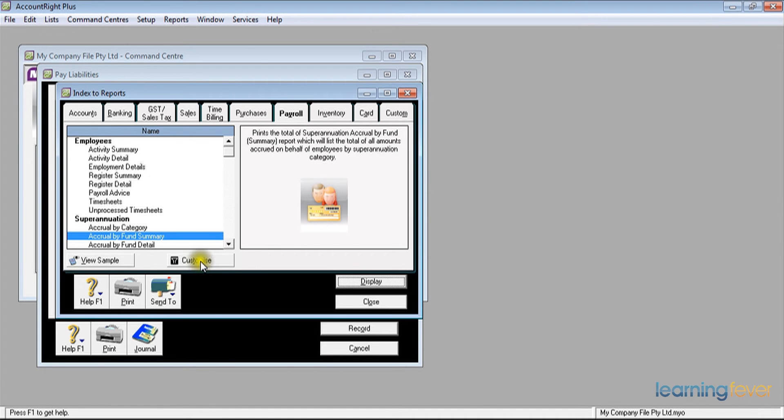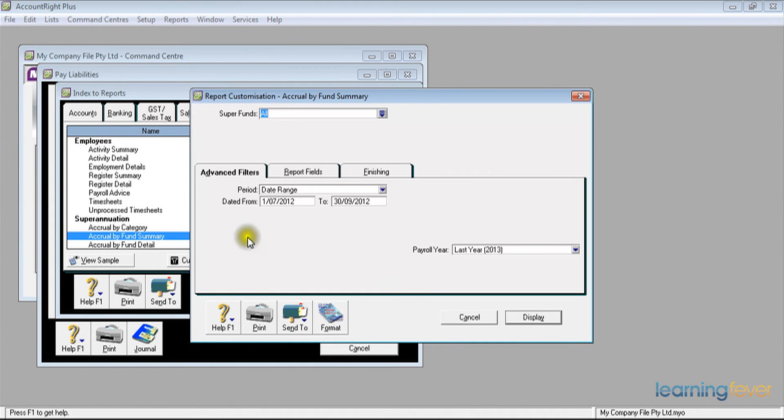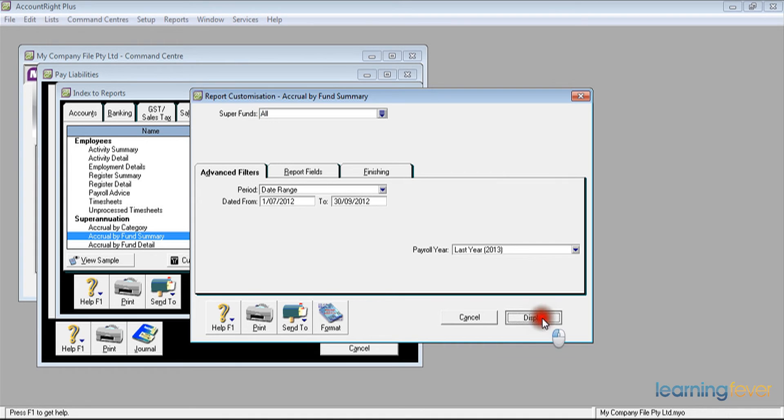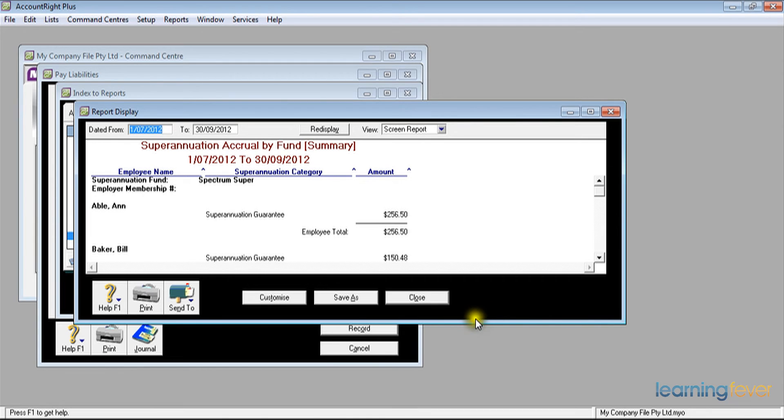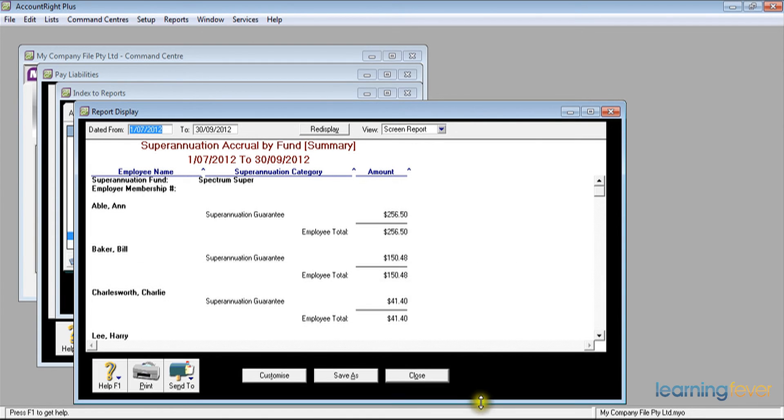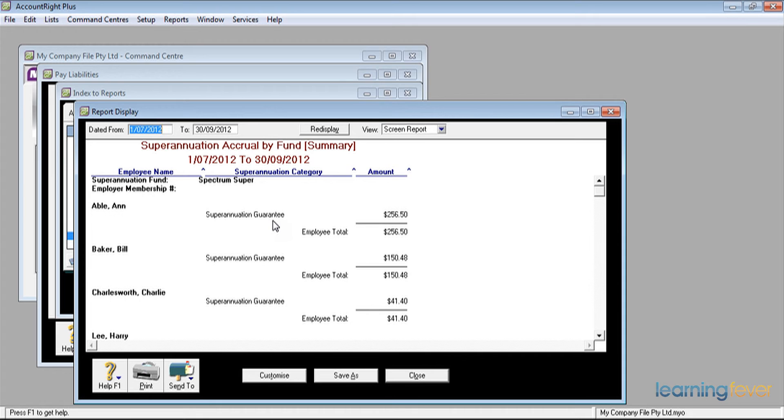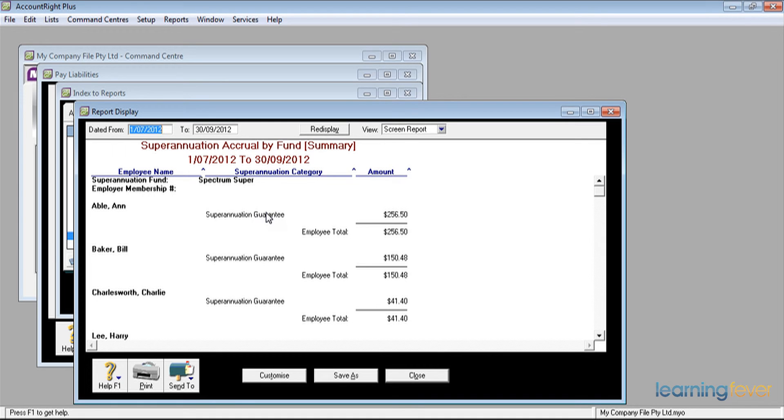And if I customise it for the appropriate dates, the 1st of July 2012 to the 30th of September 2012, and display, it will tell me, if I widen the screen a bit, that I am paying superannuation guarantee for Ann Able. If I've put the employer membership number in there, I can get that, and the employee membership number will also be there. So it tells me the breakdown of who I am paying and what I am paying for.